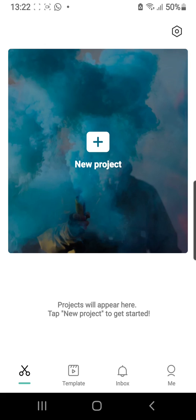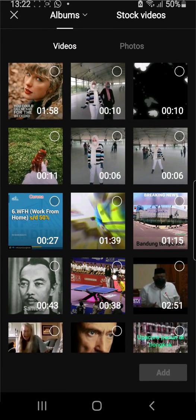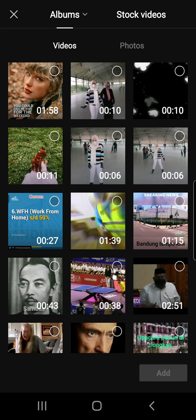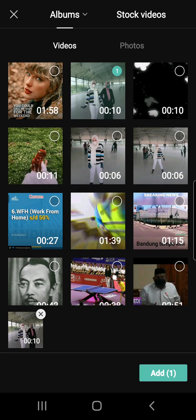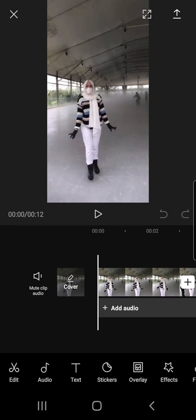So let's just open the application, and I'm going to press new project right here, this plus button, and I'm going to pick a video. You can also use pictures, but in this tutorial, I'm going to be using a video. I'm going to press this video, and I am going to press the Add button on the bottom right corner.